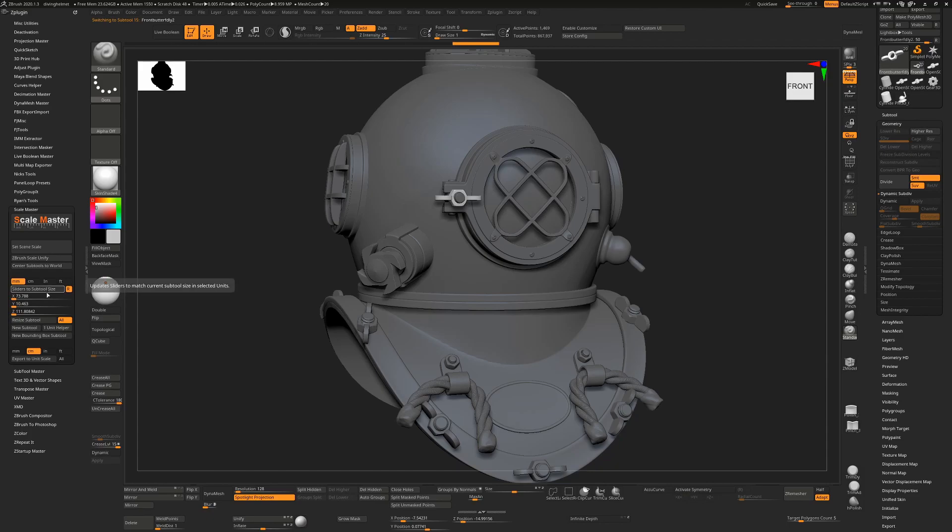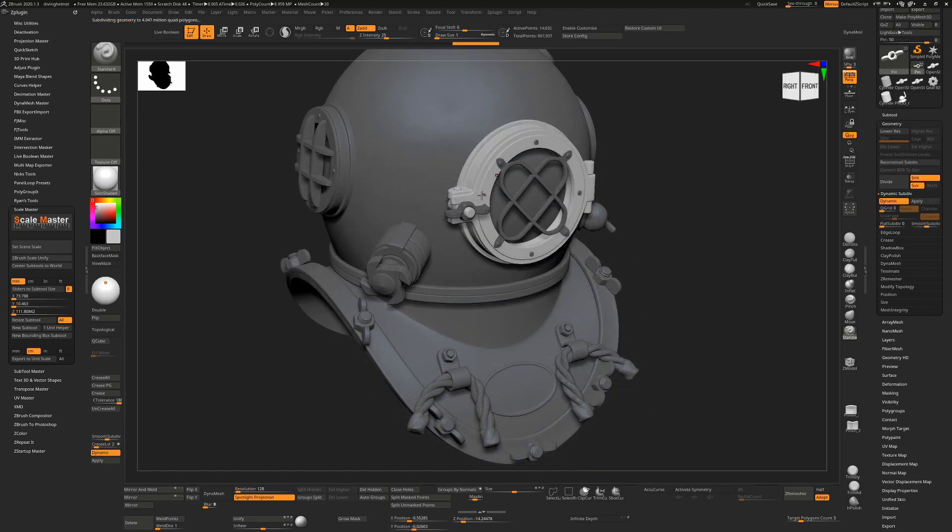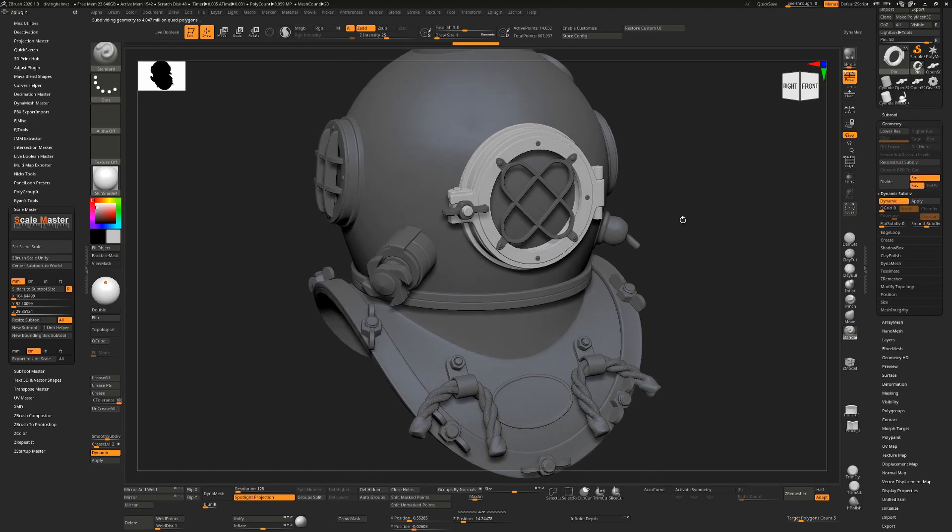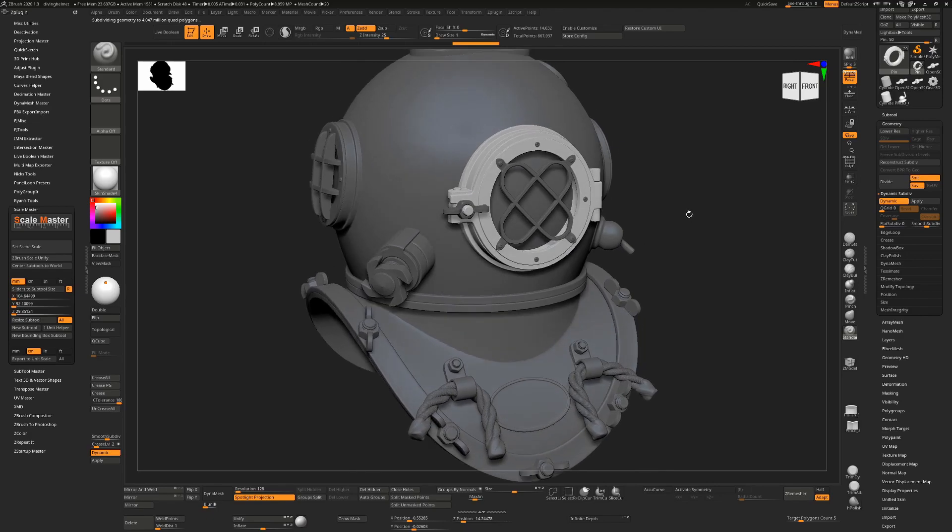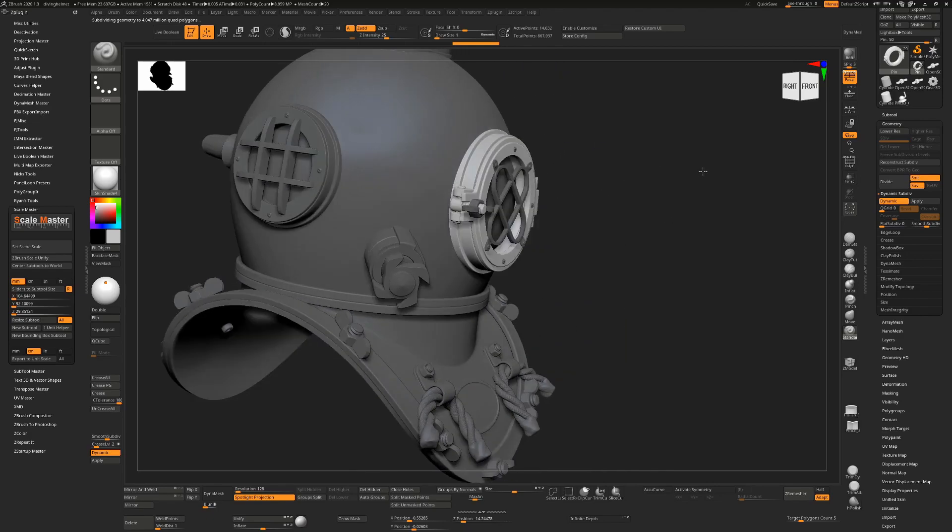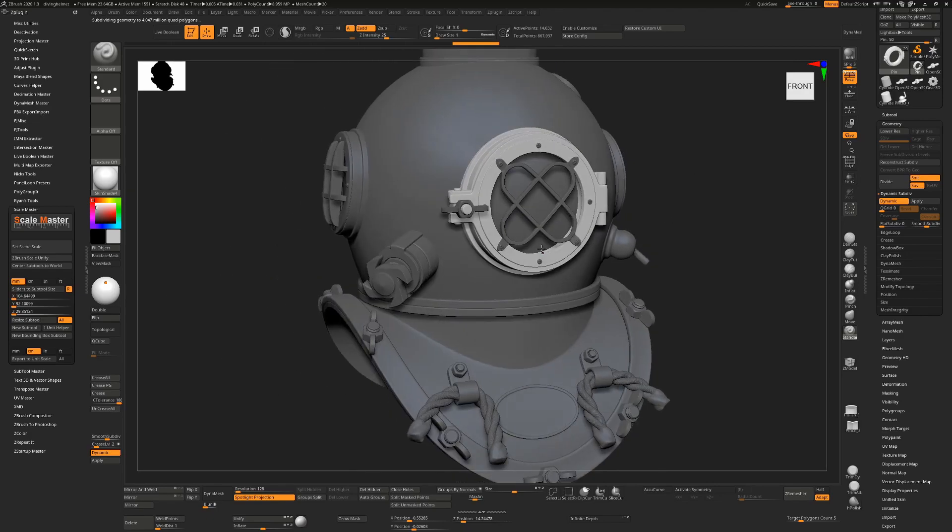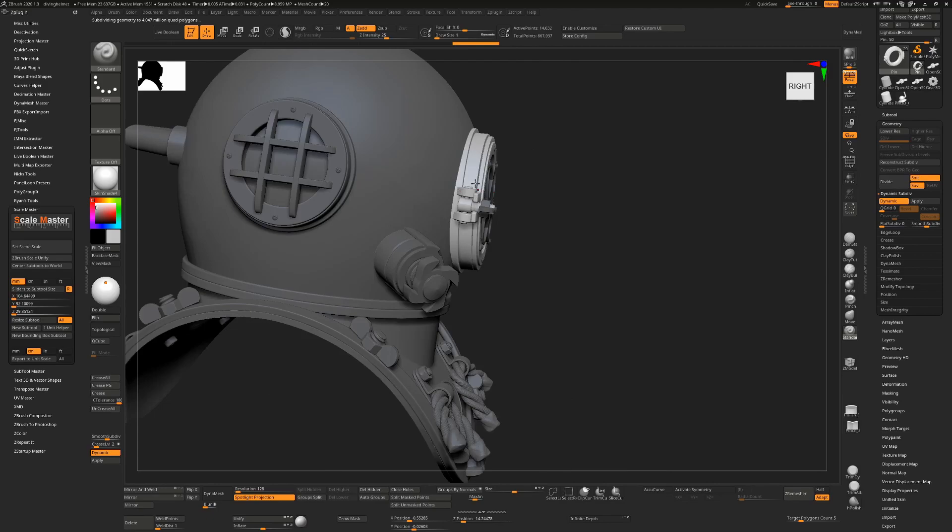This one here will be 104 by 92 by 29, so 92, 104, 29 in this direction.